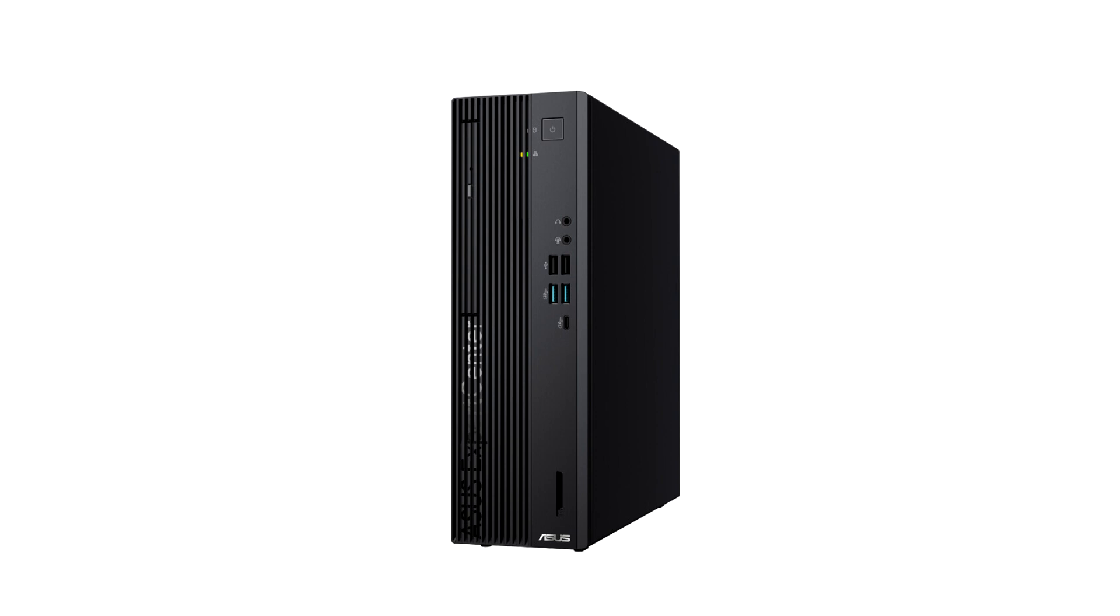The latest Expert Center series desktops feature chassis updates for both mini-tower and small form factor models, all designed with the flexibility to meet the varied needs of small businesses, as well as corporate and commercial customers.